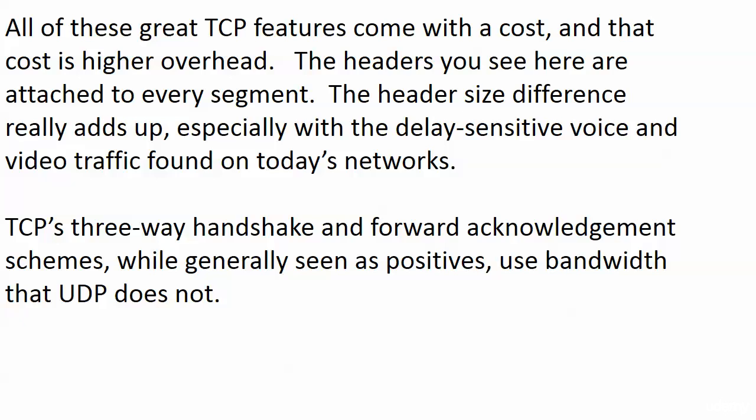And also, the three-way handshake itself and the forward acknowledgement scheme itself, those are generally seen as positives, but they do use bandwidth. TCP is using bandwidth to make that three-way handshake happen. The forward acknowledgement scheme, the acknowledgement scheme period, uses a little extra bandwidth. There's a little more work for the devices involved. So it's using bandwidth that UDP does not as well.